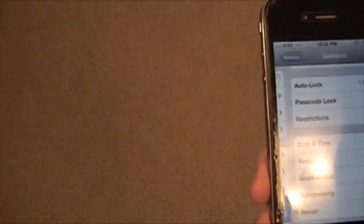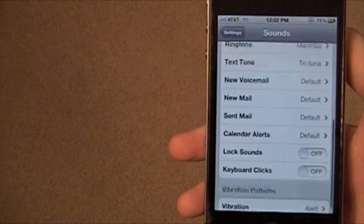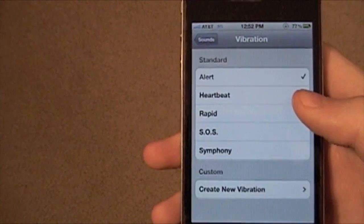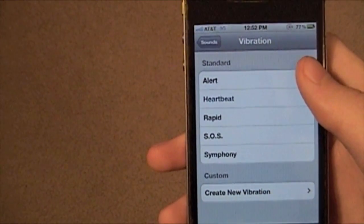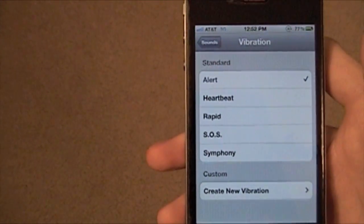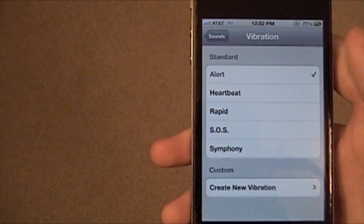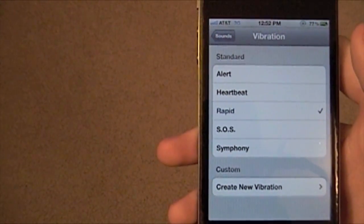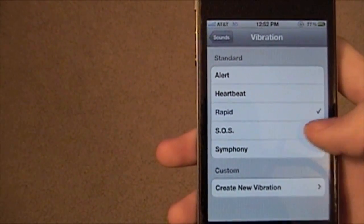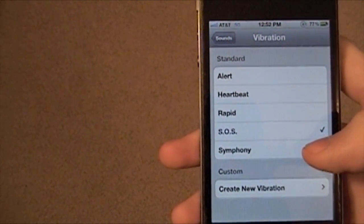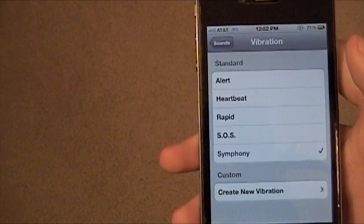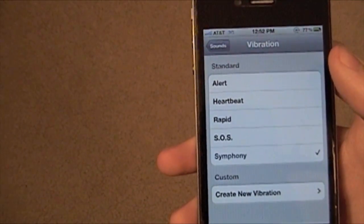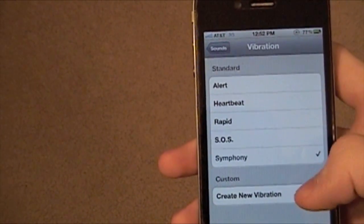You turn that on, then go down to Sounds, then to Vibration, and you can select from different ones. You can select Heartbeat, there's the Alert which we're all used to when you get a call, then SOS, and there's Symphony.